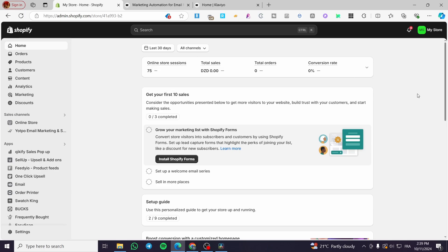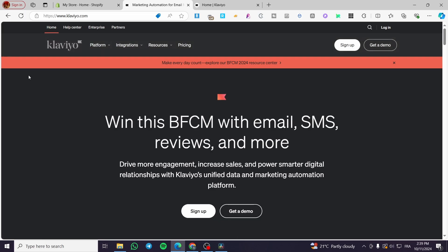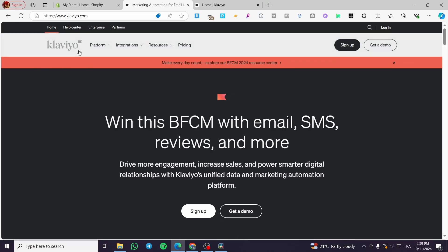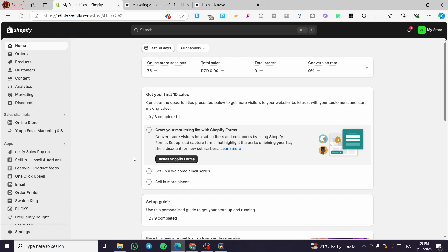The first thing you need to do is head over to Shopify and log into your account or store. The second thing is to create an account within Klaviyo and get a private API key. The third step is to get the Judge.me app on your Shopify store.